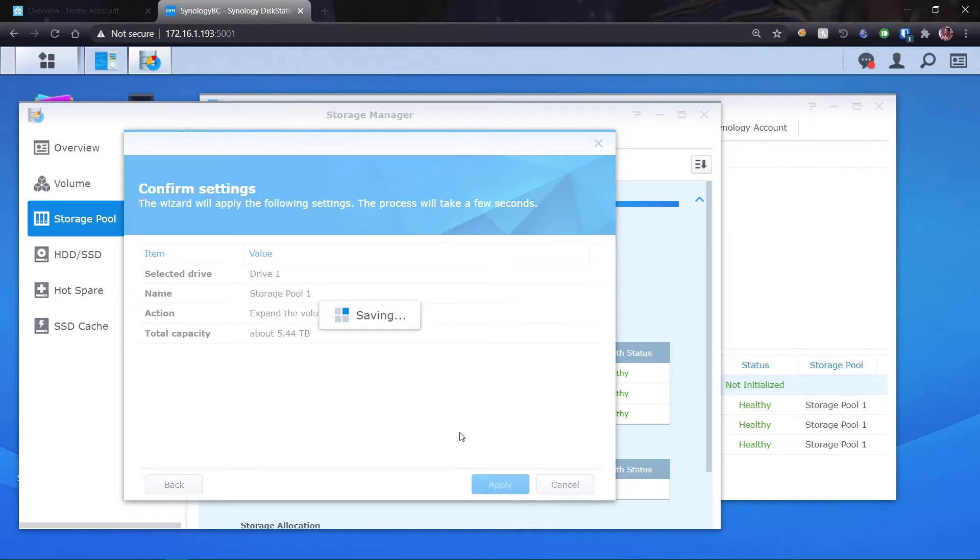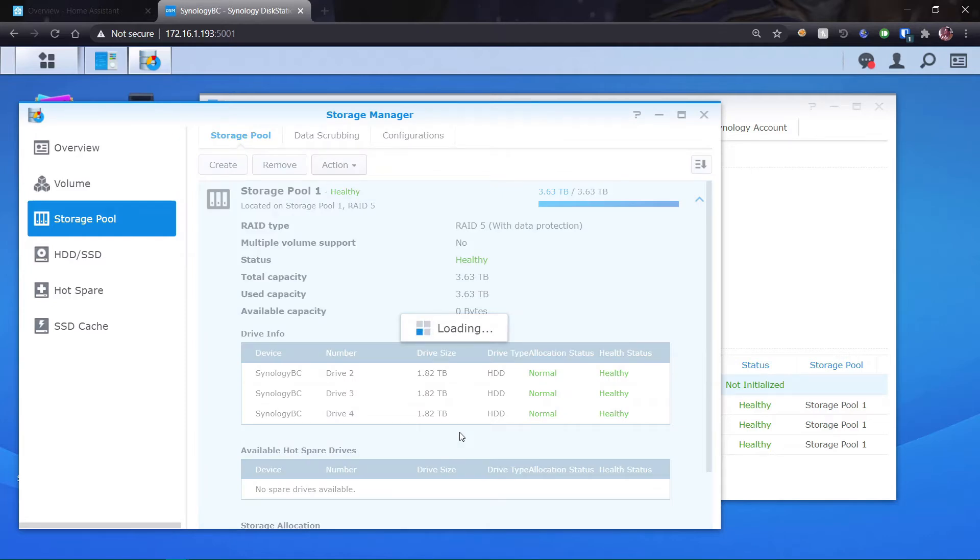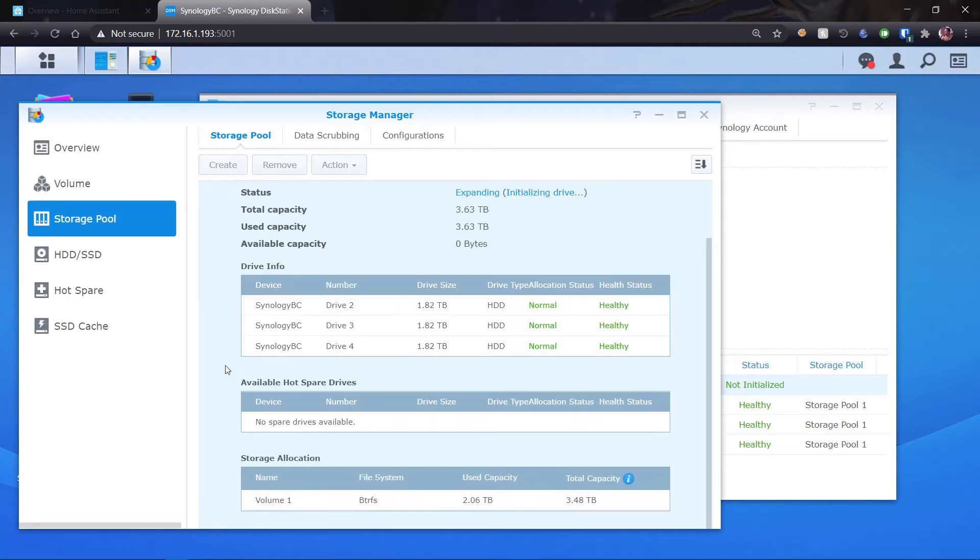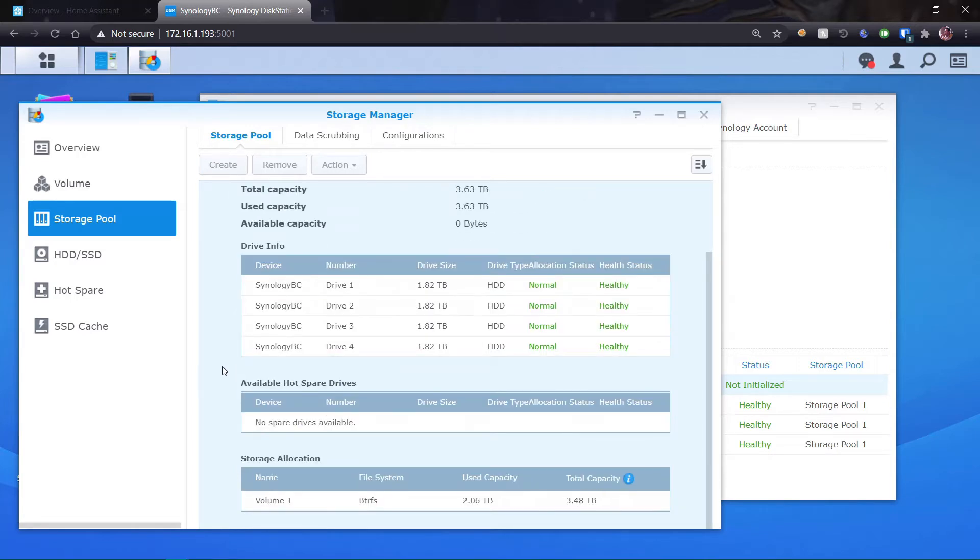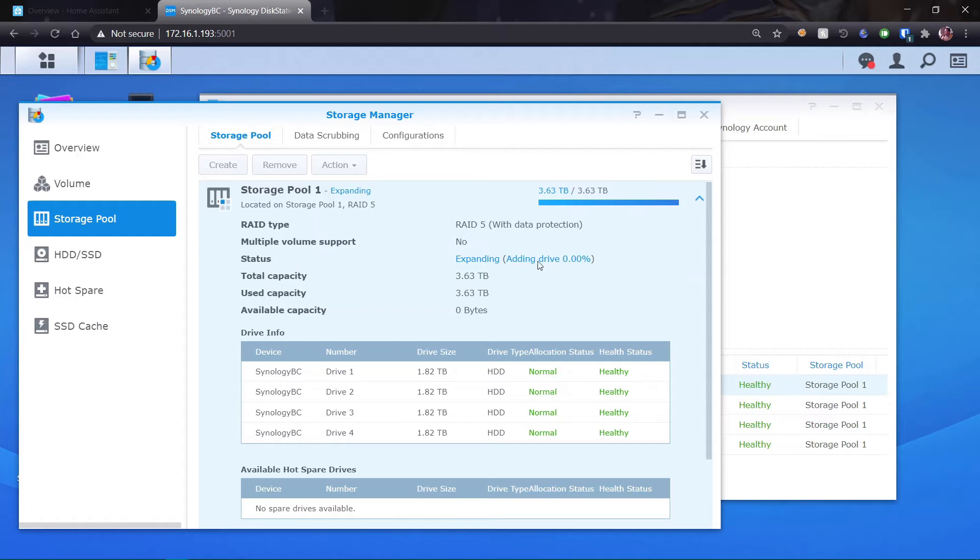And this will take some time. Like a lot of time. So you can see now that it's doing its thing here. And like I said, this will take, it just depends on the size of the drive. We're expanding the storage pool, adding the drive.